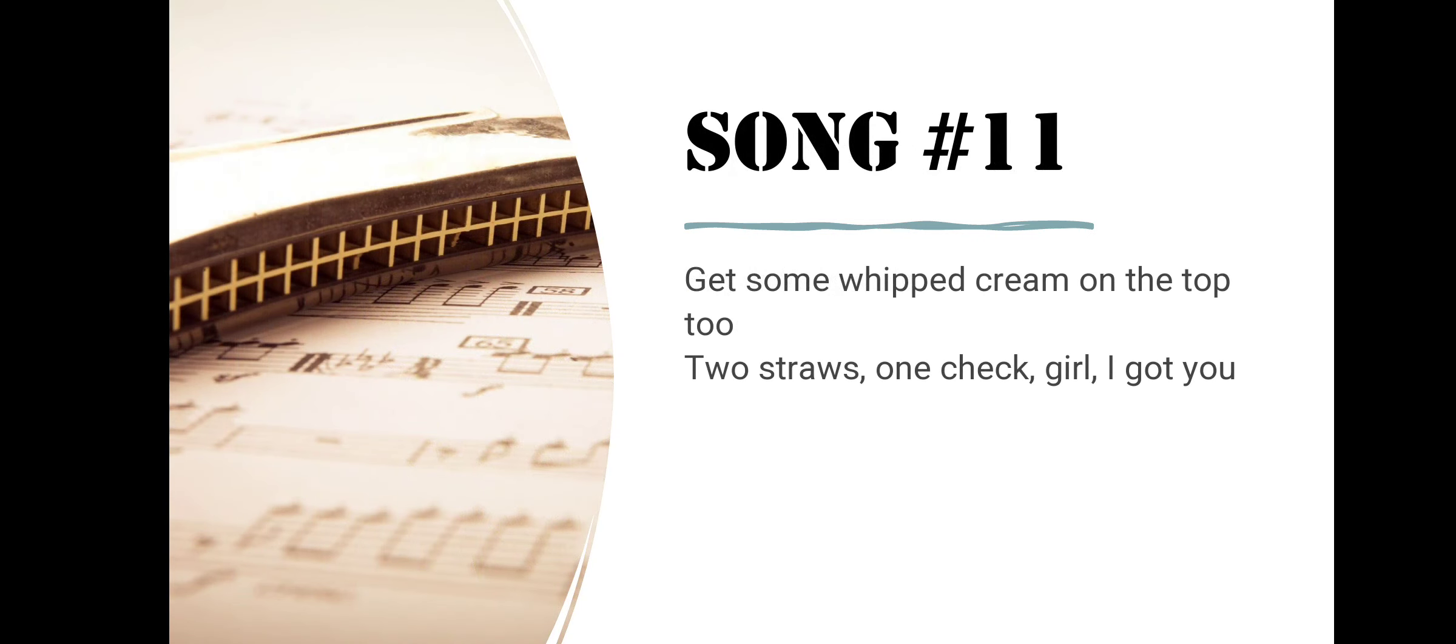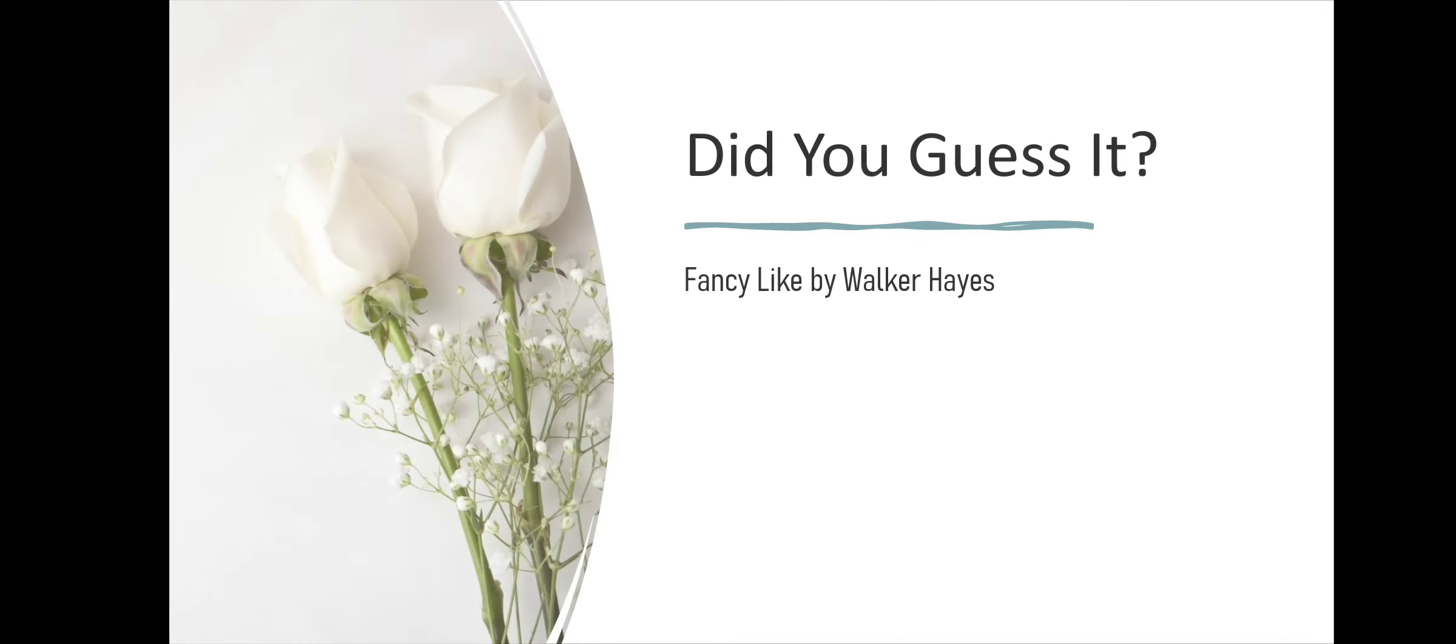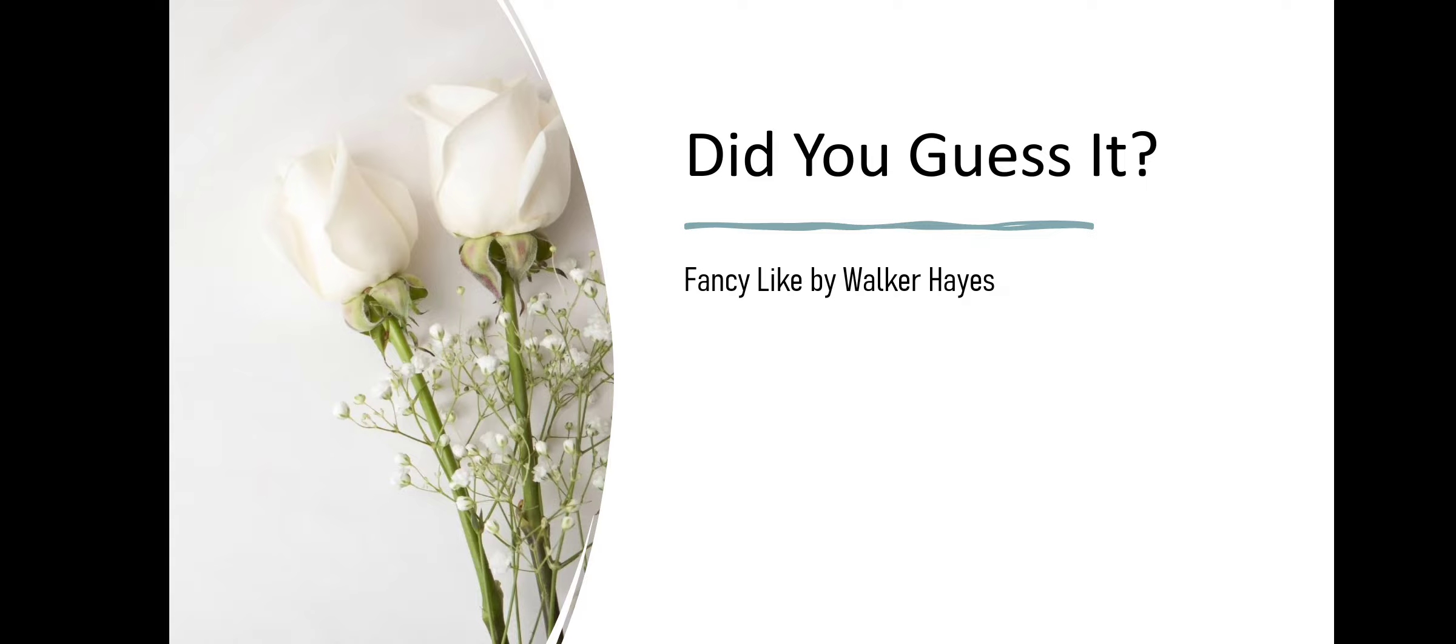Song number eleven. Get Some Whipped Cream On The Top Two, Two Straws, One Check, Girl I Got You. Did you guess it? Fancy Like by Walker Hayes.